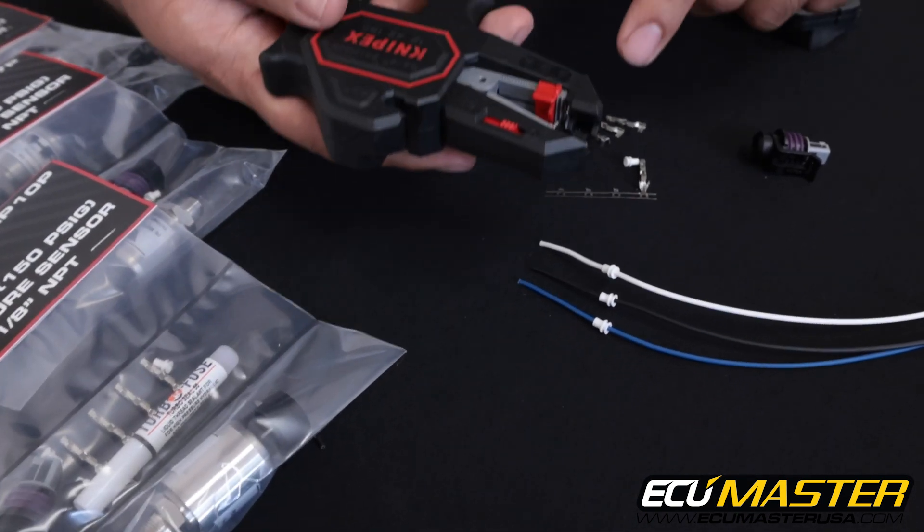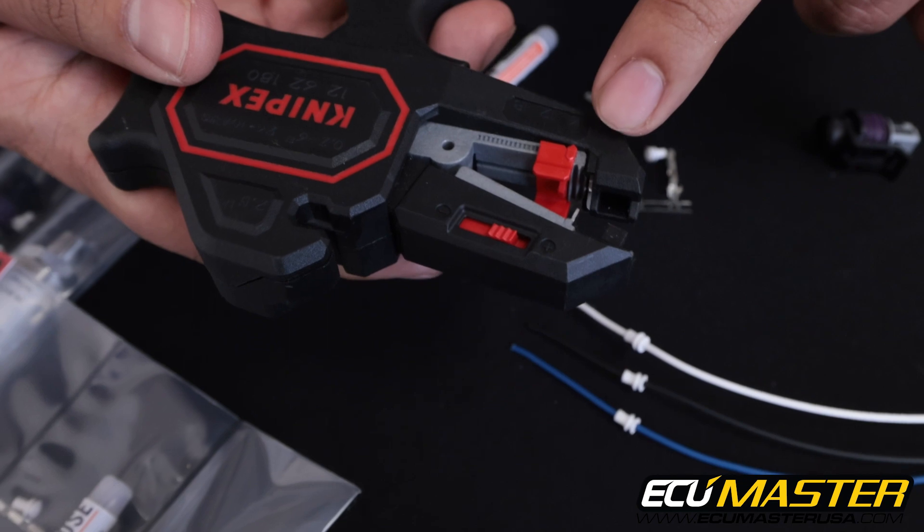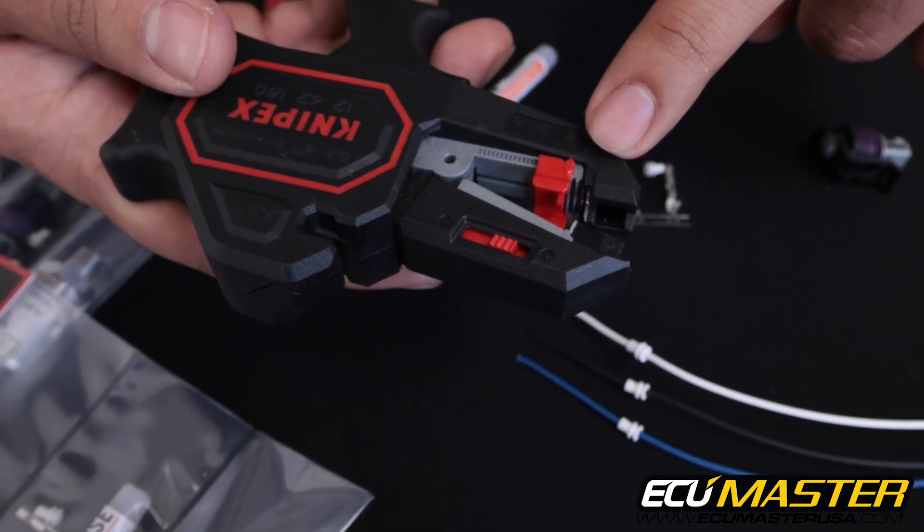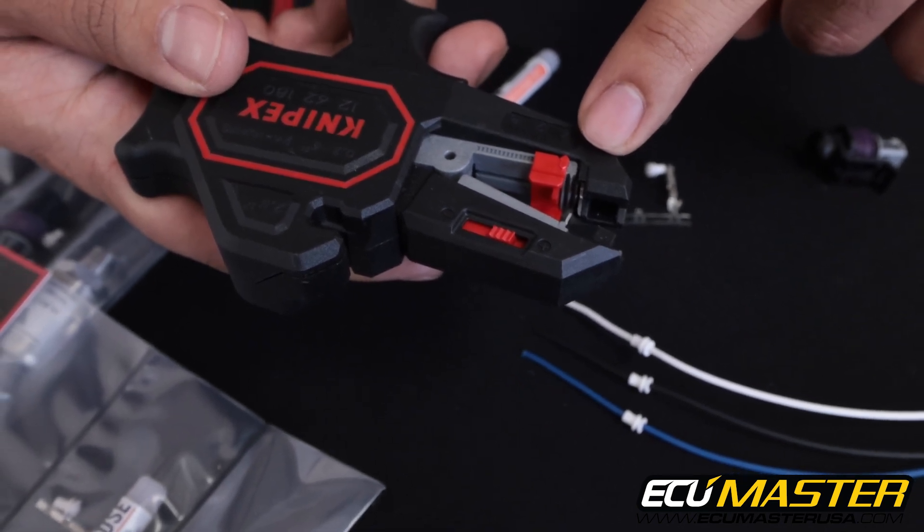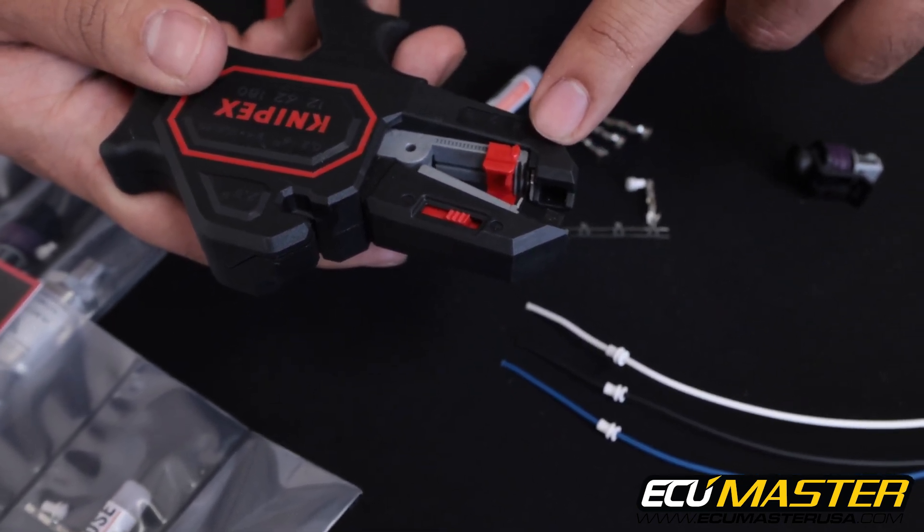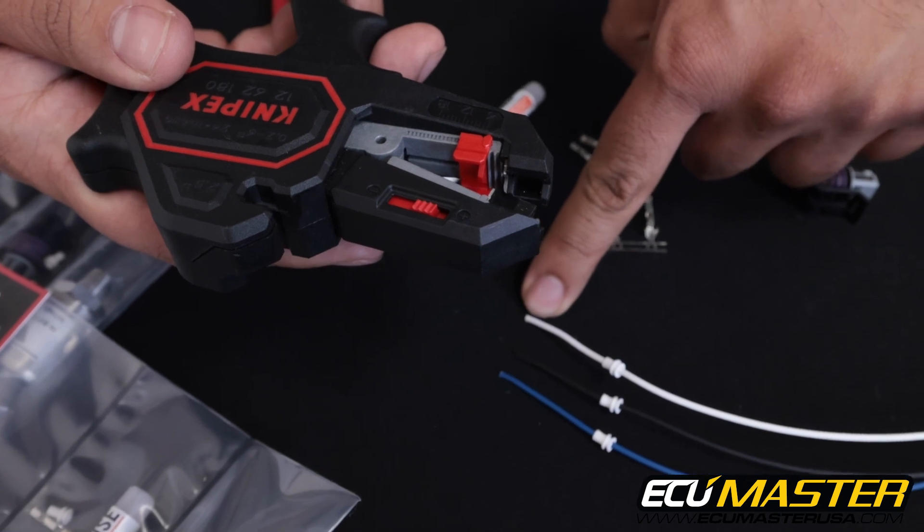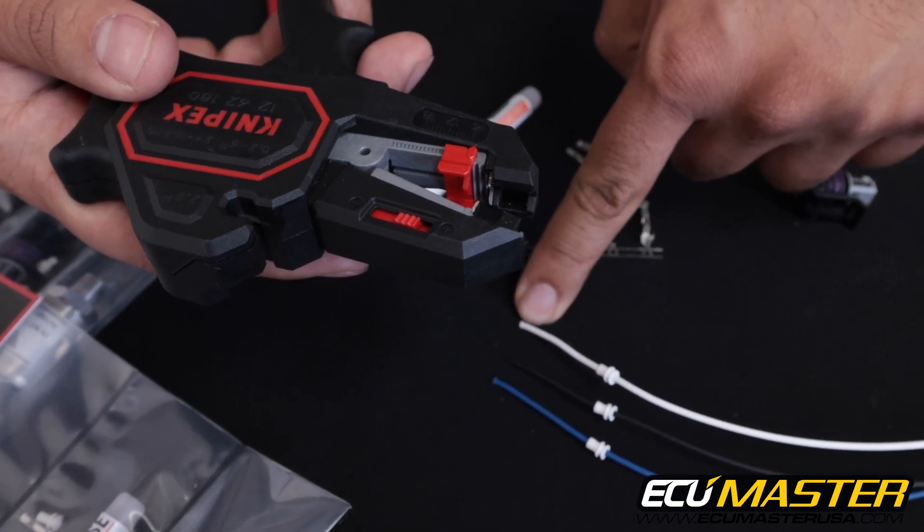Next we're going to grab our strip tool, and I want to show you guys the strip length here is set to the minimum value on the stripper to allow for consistent exposed copper at the end of each of these wires.